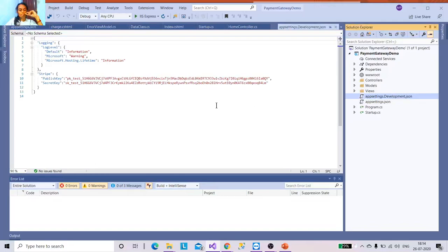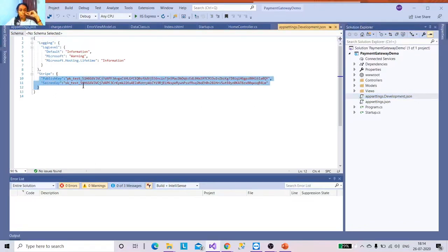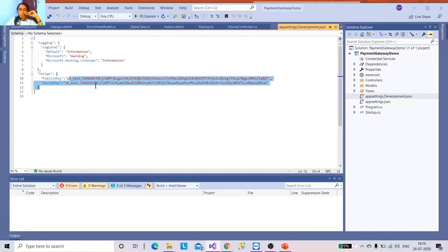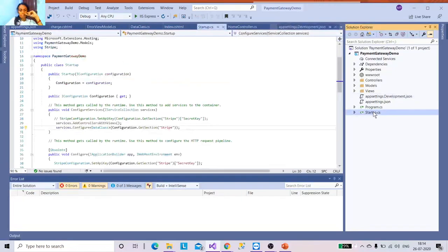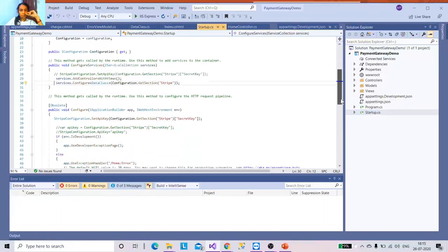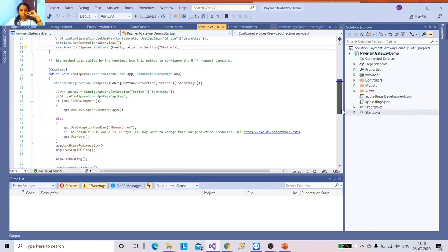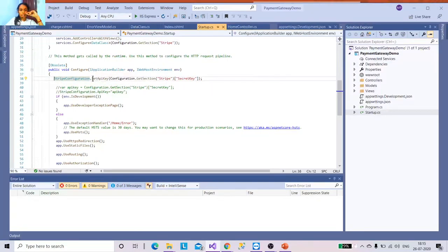I declare my environmental variables in appsettings.Development.json. It holds two primary things: the publishable key and the secret key. These act as the main things during transactions. To use these keys in the controller or model class, I need to register and consume them in the Startup class so they are available to all services.